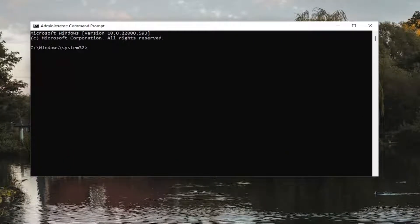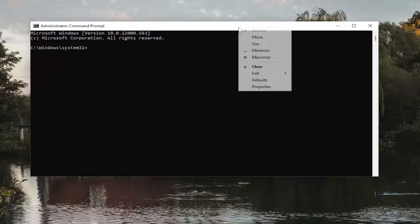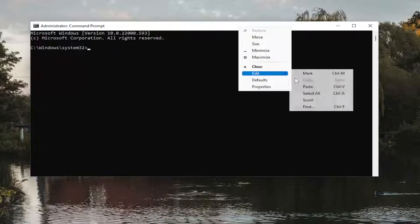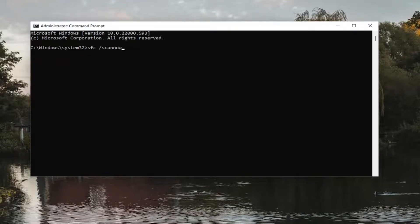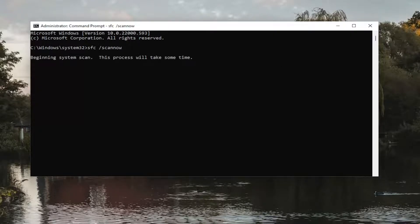Go up to the top bar of the Command Prompt window, right-click on it, select Edit, and then paste it in. Hit Enter on the keyboard to run this first command. It will take a couple of minutes to run, so please be patient.